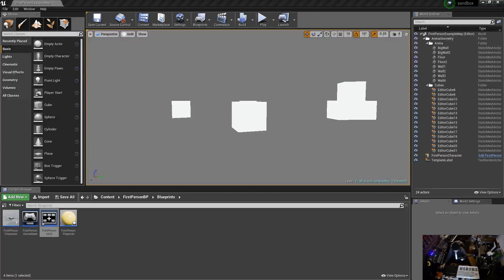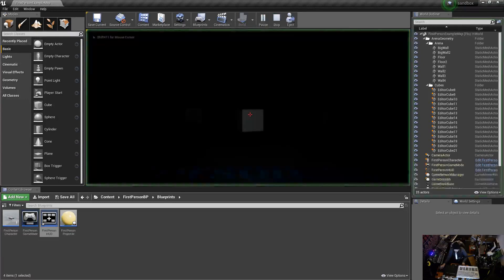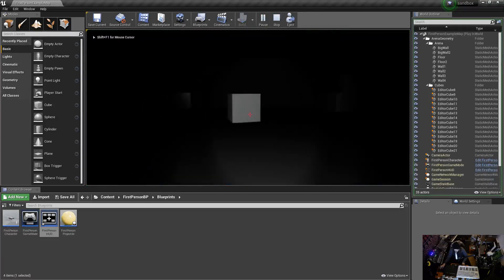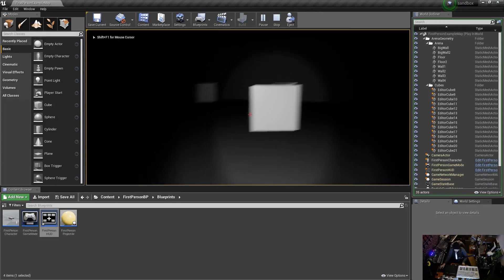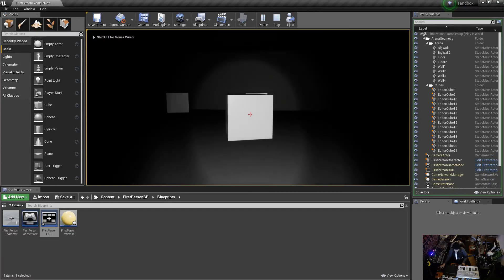Hey what's up guys, in this video we're going to fix the crosshair in the Unreal Engine first person example map. I'll show you what I'm talking about - say we set up our line trace.